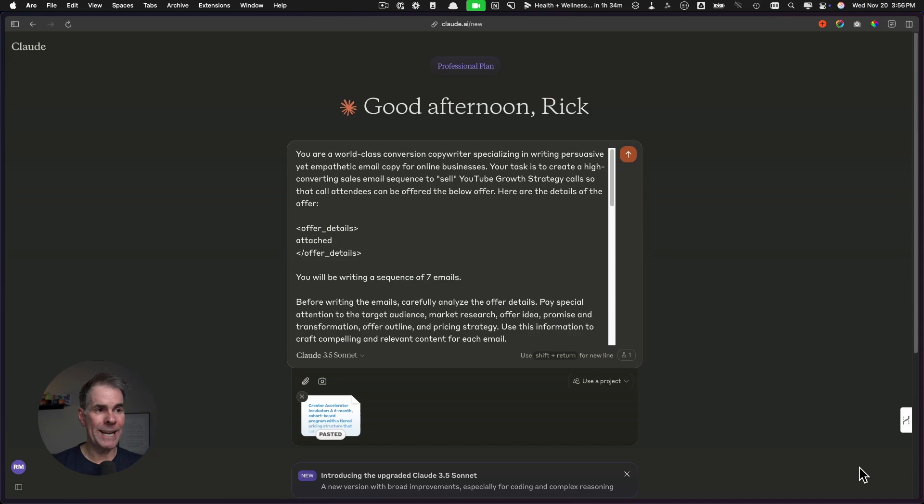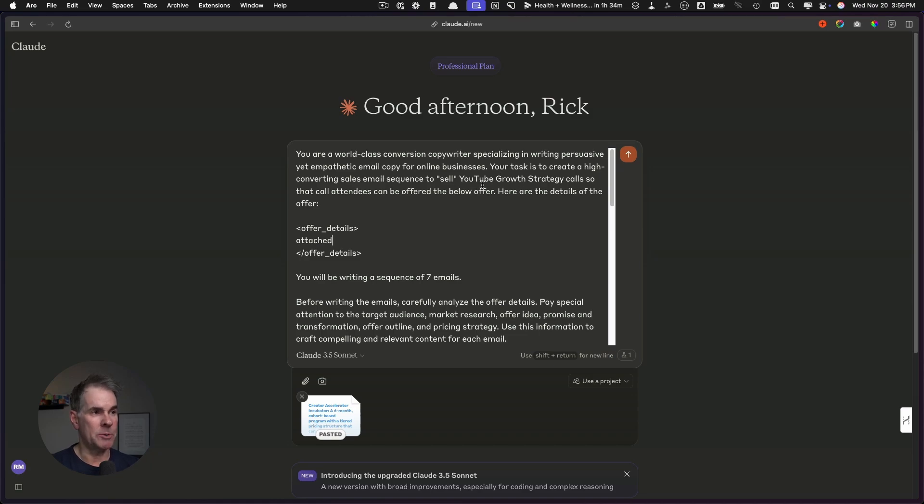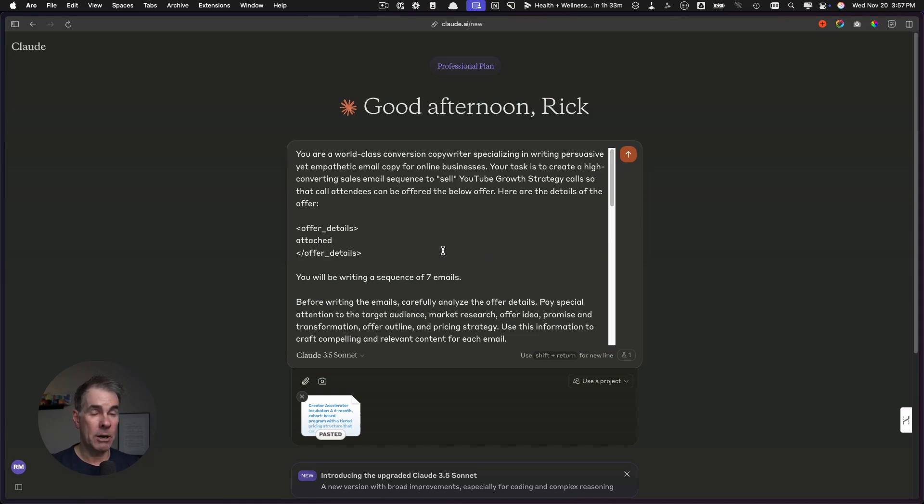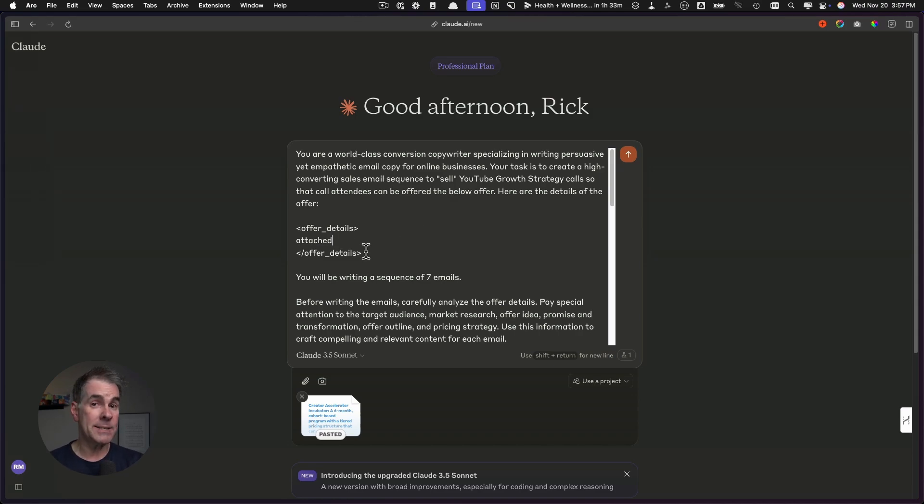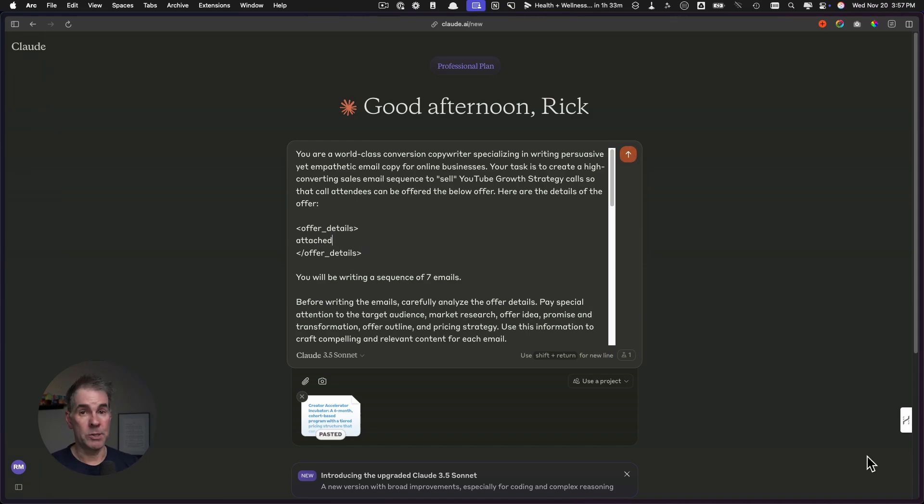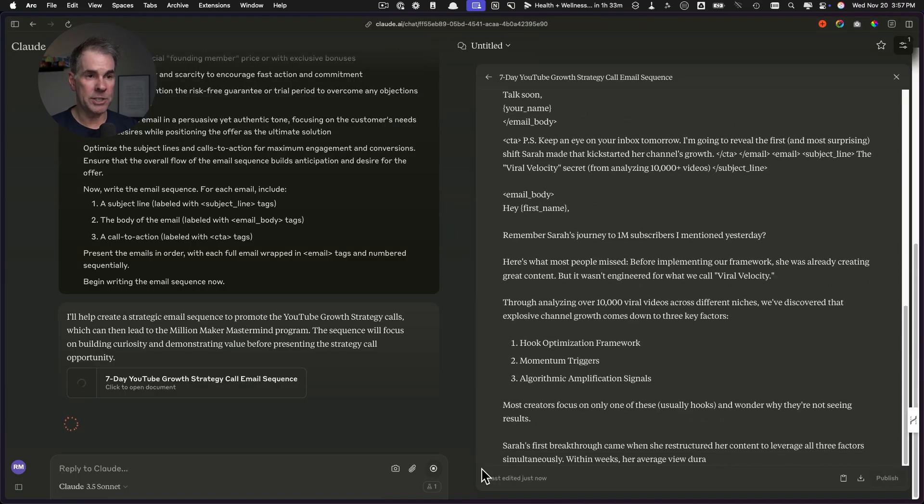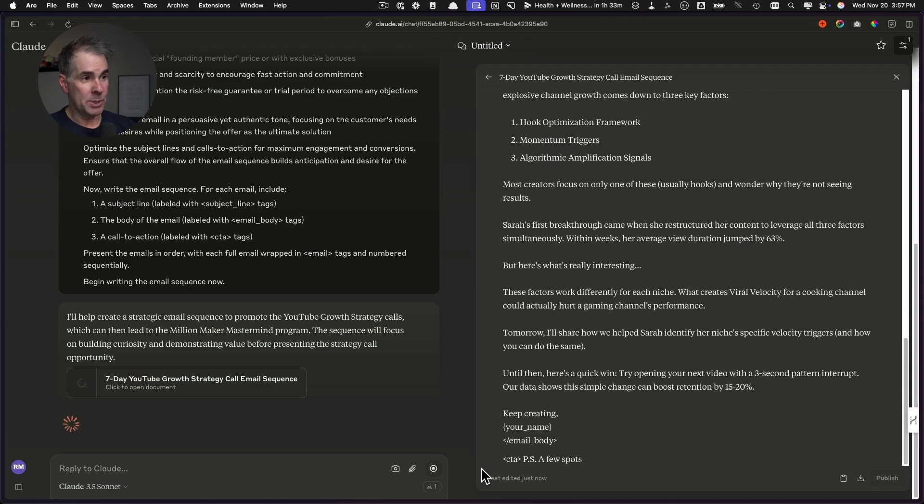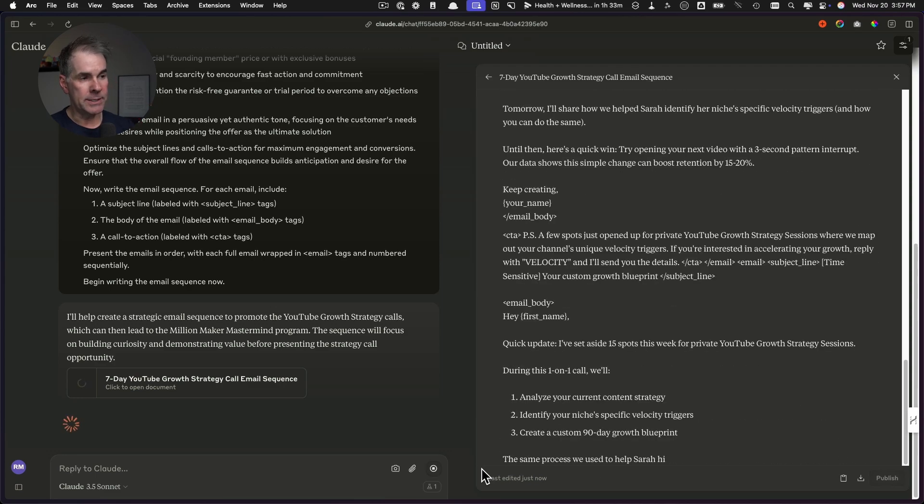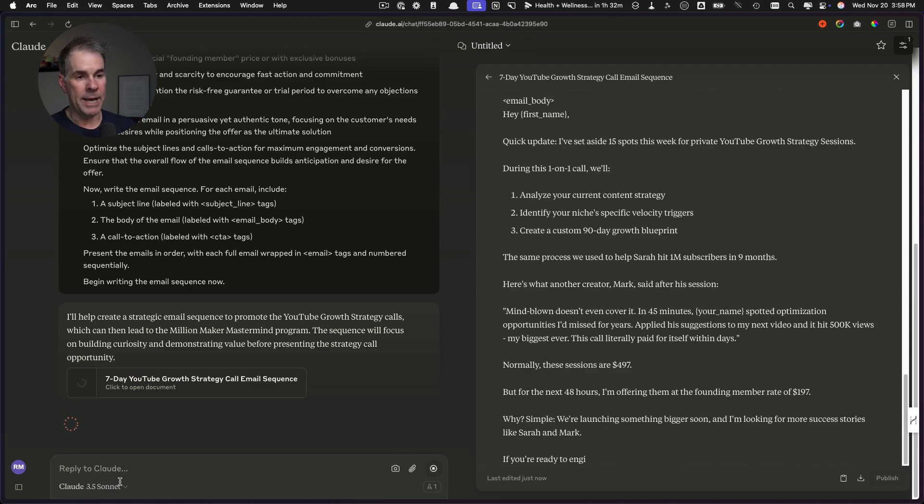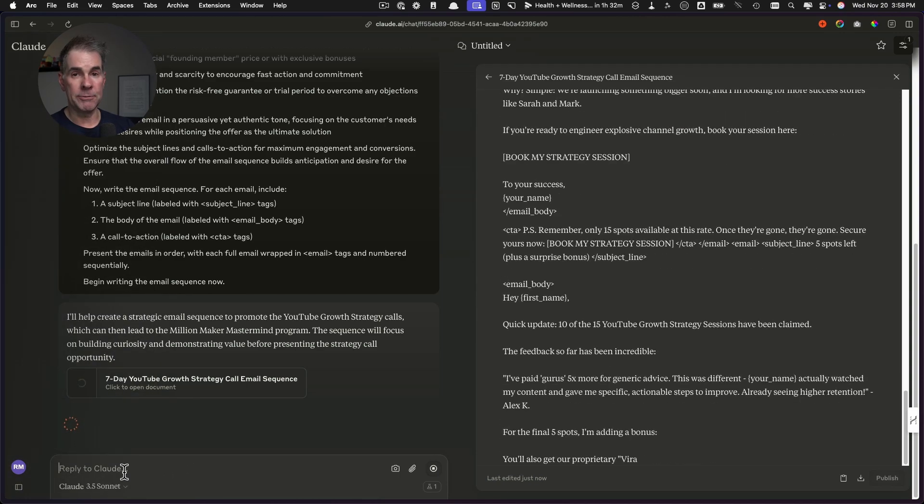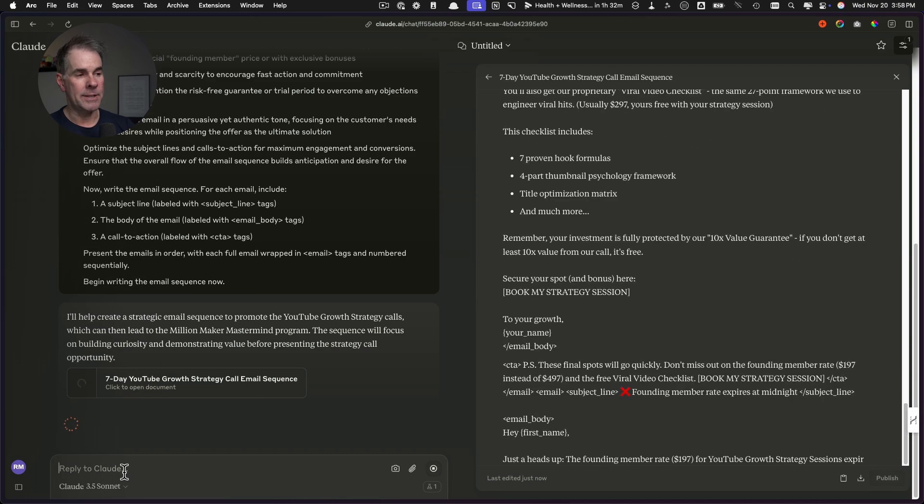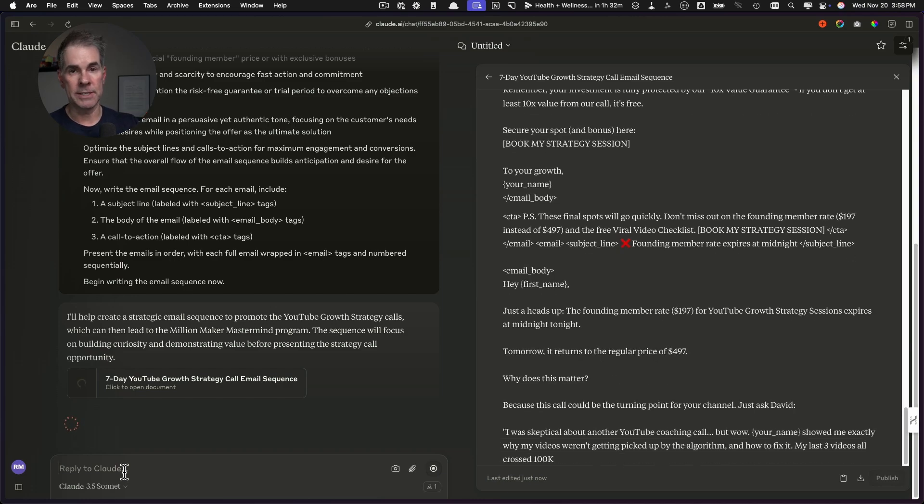I've just put the sales sequence writing prompt here into Claude. What I want to point out to you is number one, the role: you're a world-class conversion copywriter, specializing in writing persuasive yet empathetic email copy for online businesses. Then I'm giving it the task to create a high converting sales email sequence to quote sell. I'm calling them YouTube growth strategy calls so that call attendees can be offered the below offer. What I've done is I've taken the complete output from the previous step and then pasted it here into the prompt. The output is going to be a seven email sales sequence.